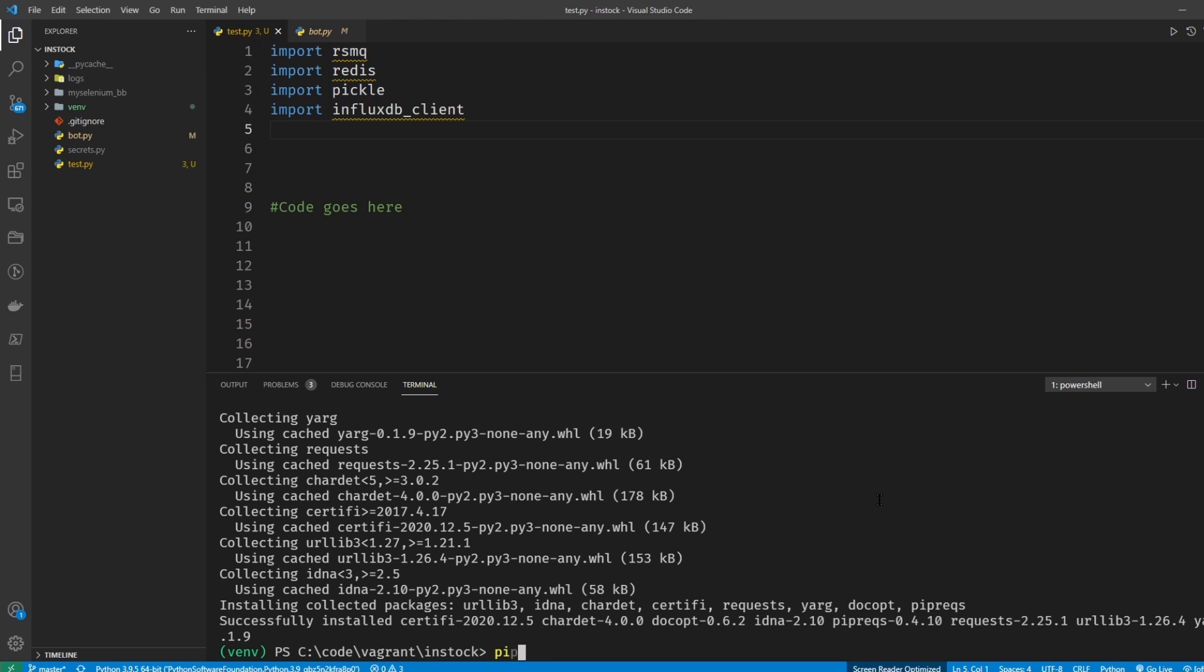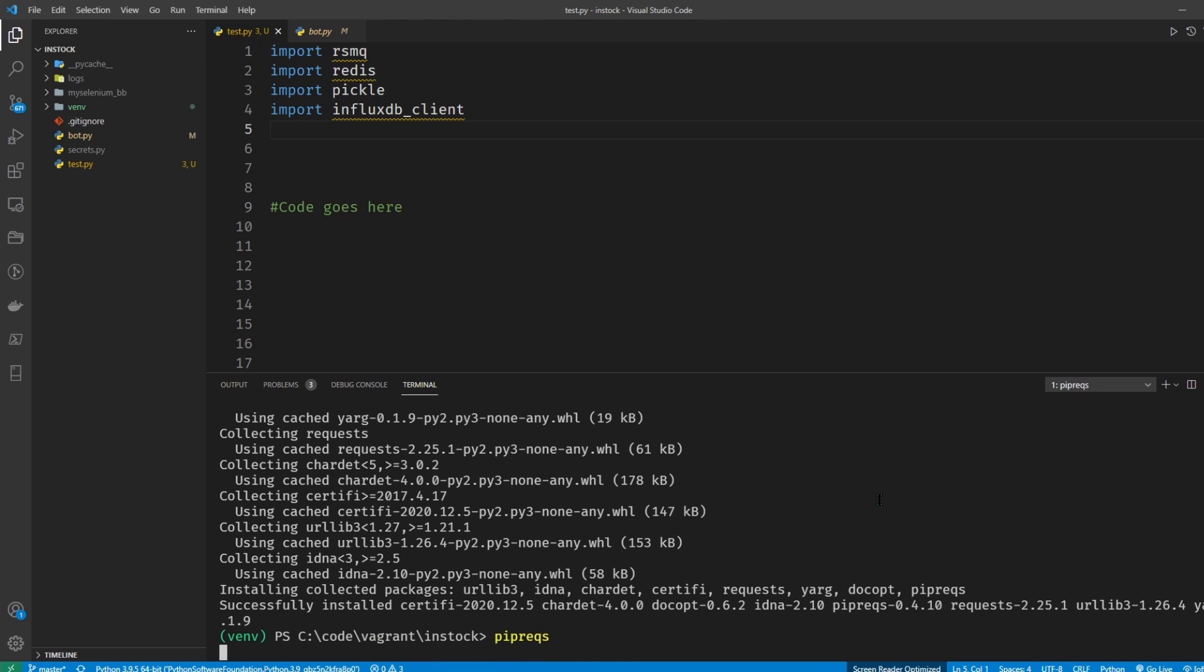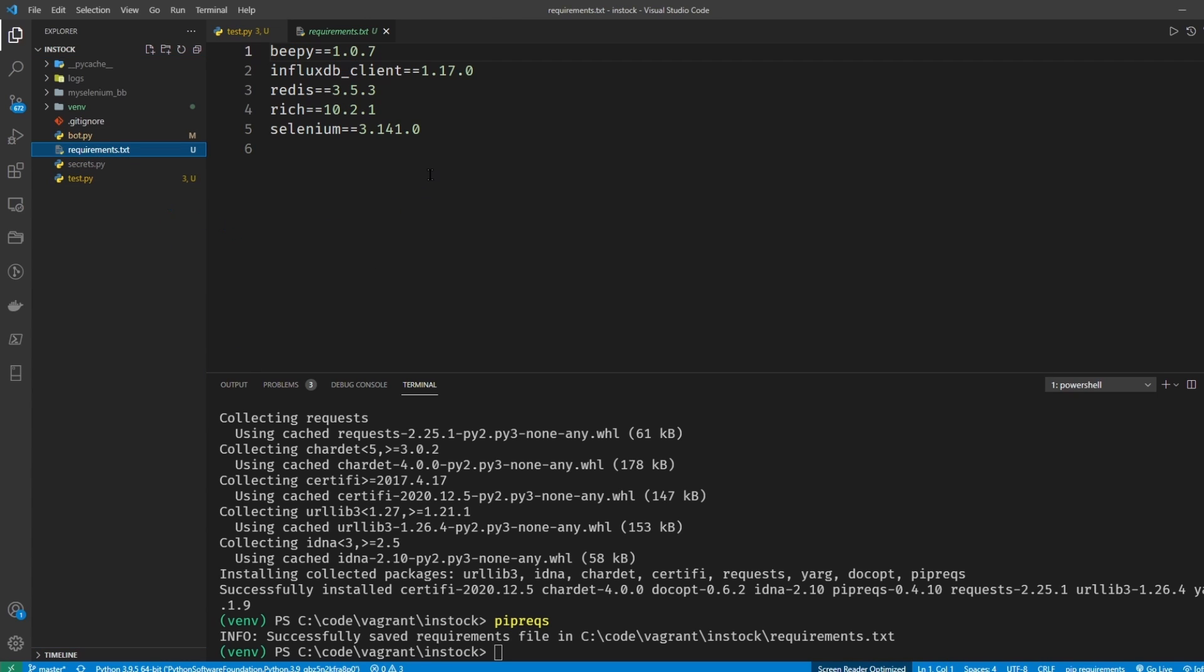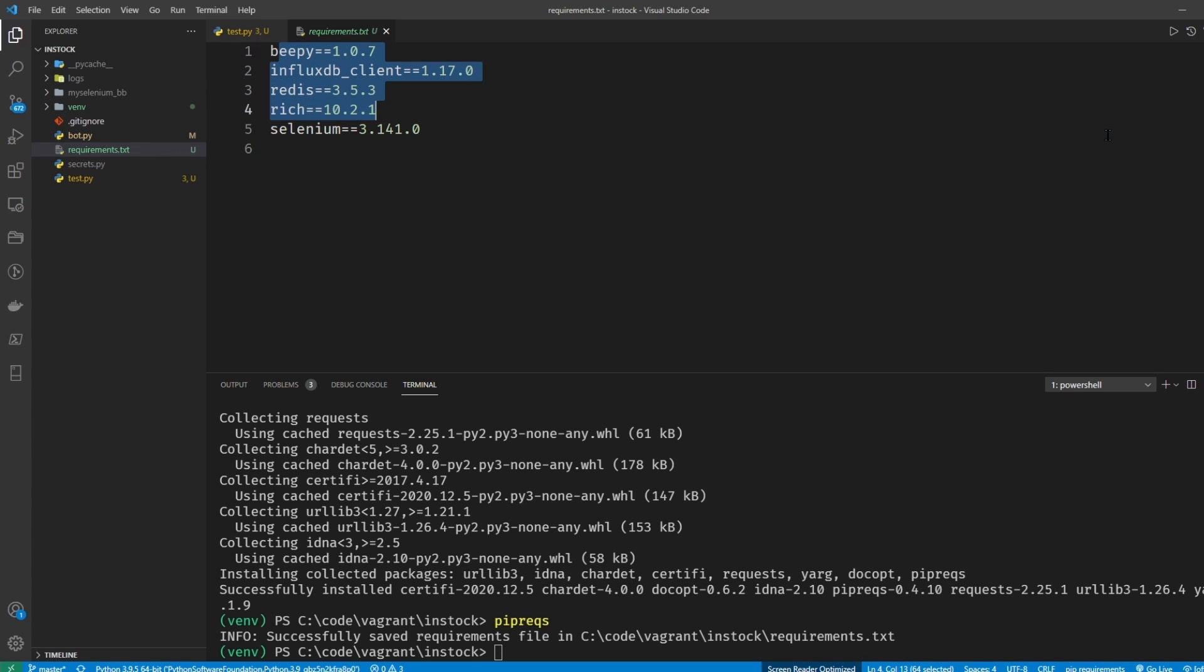Once you have piprex installed, all you need to type is piprex and it's going to automatically create your requirements.txt file. So there it is right there. Click it and you can see that it automatically detected all the modules that I'm using in my project.